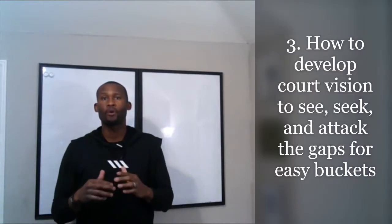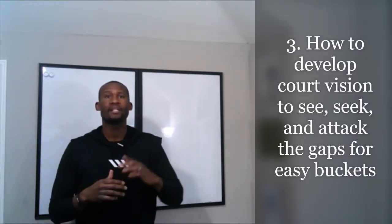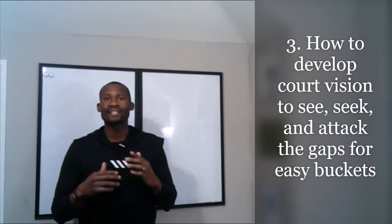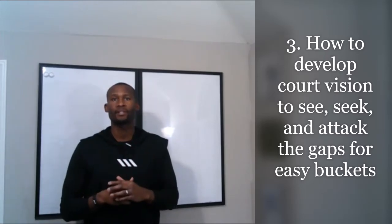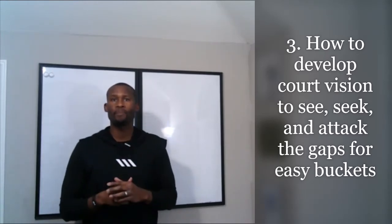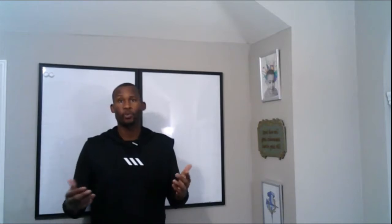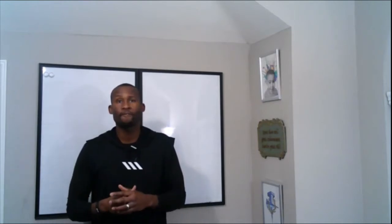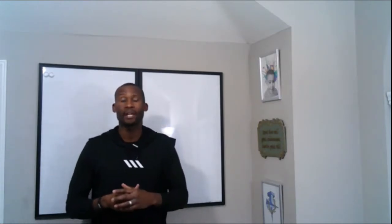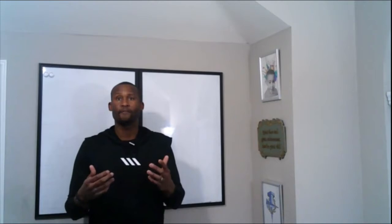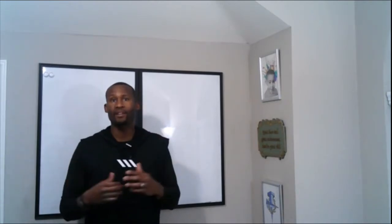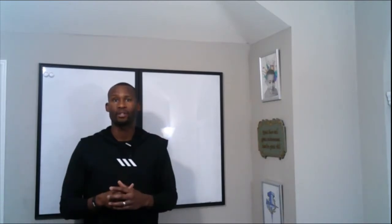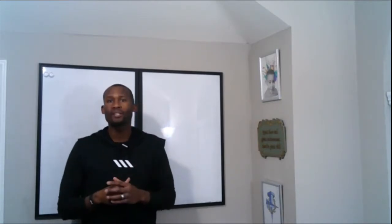Last, I'm going to show you how to develop court vision to see, seek, and attack the gaps to get easy buckets on offense. On the flip side, that's what it's all about on defense—you want to learn to disrupt those gaps and disrupt that spacing to gain advantages.